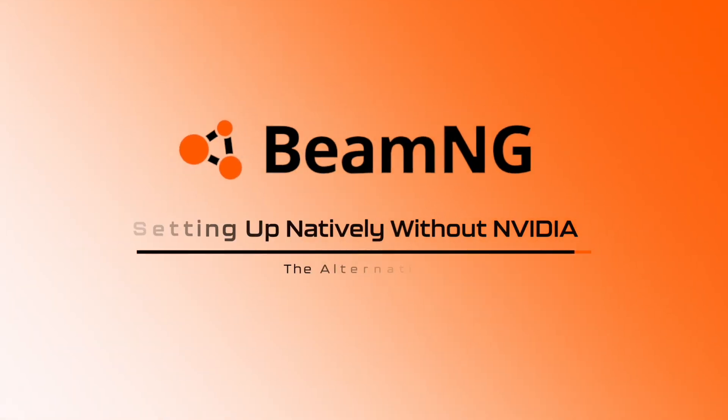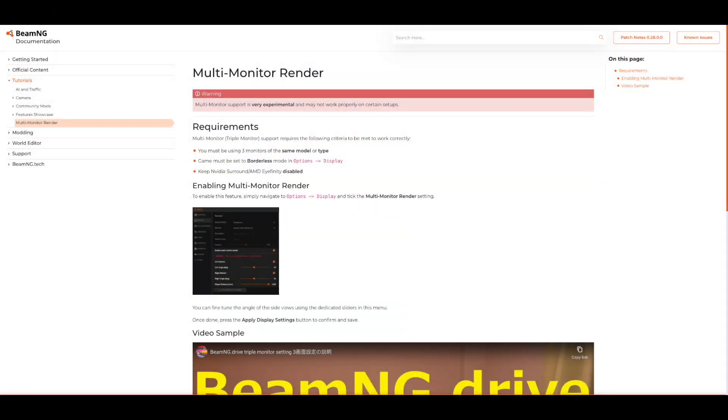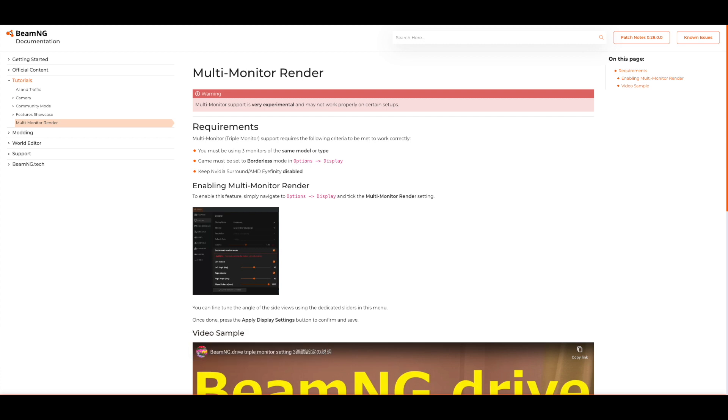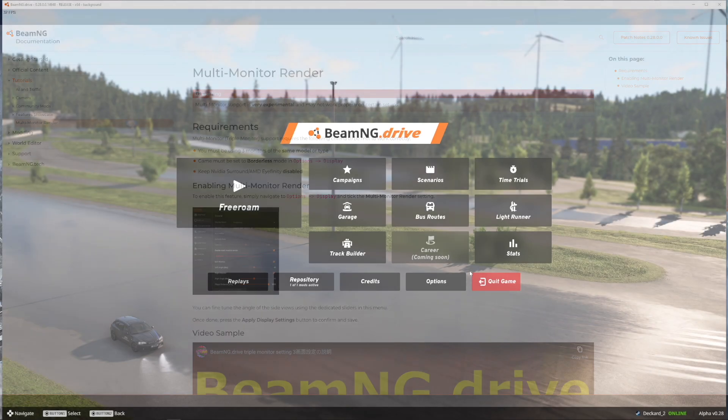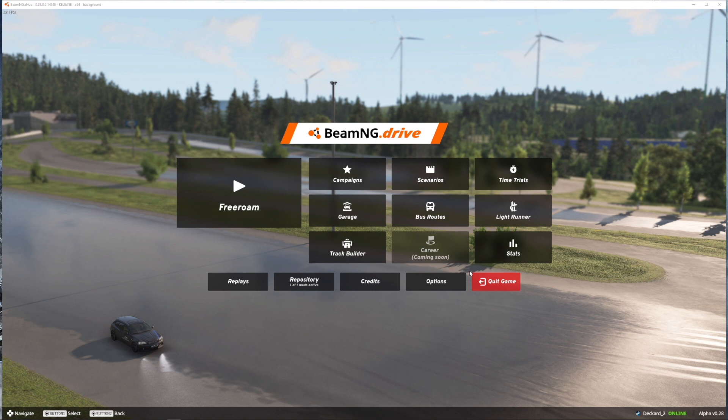Setting up natively without Nvidia surround, the alternative way. Now if you search triple screen setup for BeamNG into Google you're met with this page from the official BeamNG website. Now if you follow this to the letter it ultimately doesn't work and there is a link to another YouTube video just below where if you click that you'll also see a comment from somebody saying this doesn't work and here's why. Again I'm going to stress doing it this way is less than ideal but I'm going to show you anyway. Now before we start you want to make sure obviously Nvidia surround is turned off.